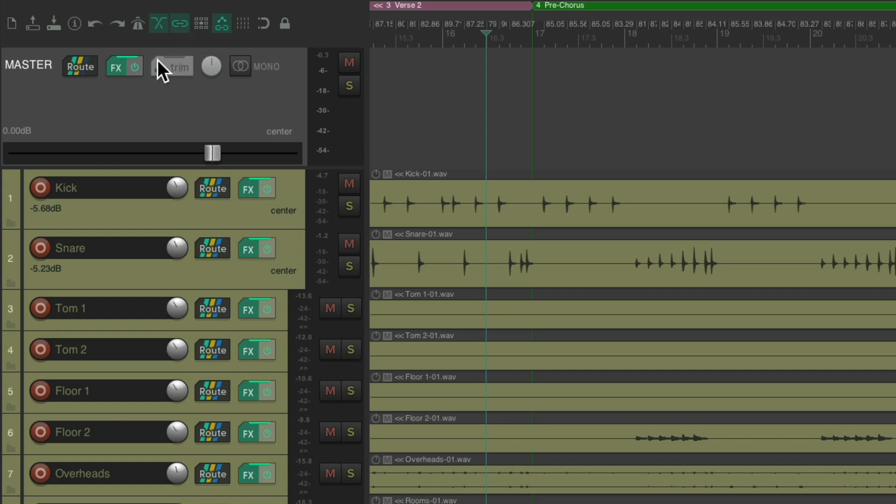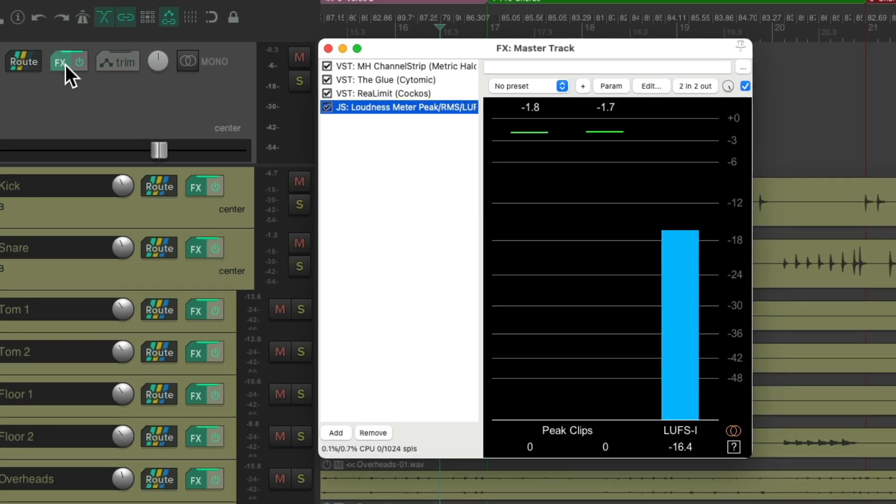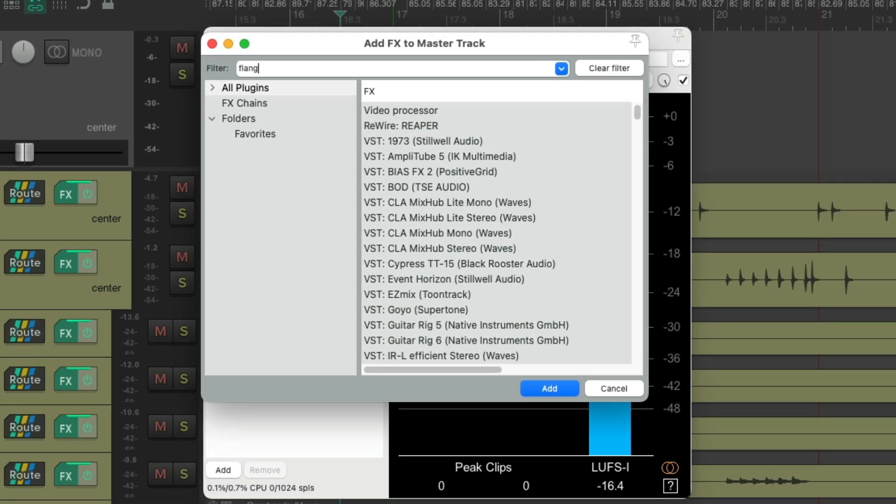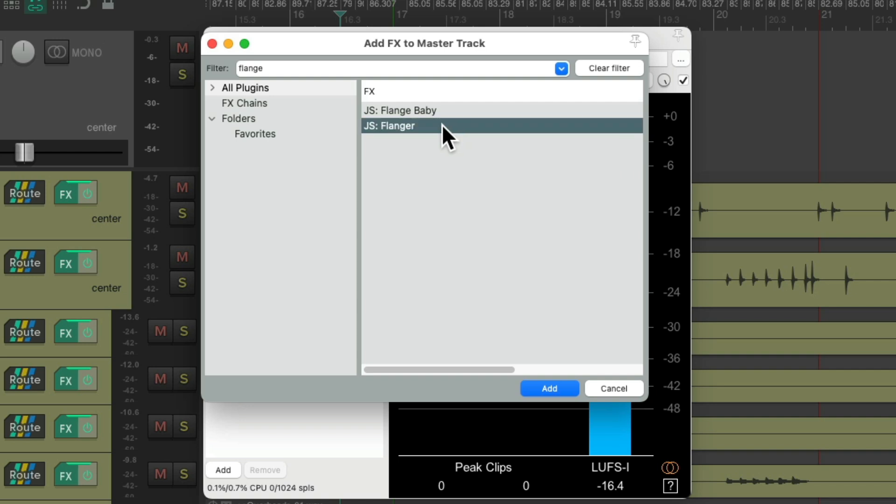Now if I go to my effects on the master track, we can see I already have effects on there. But that's okay. I'll add one to the beginning of the effects chain. Let's double click over here. I'll type in flange. And I'm going to choose the flanger right here. This one comes with Reaper, so I know you have it. Double click it.